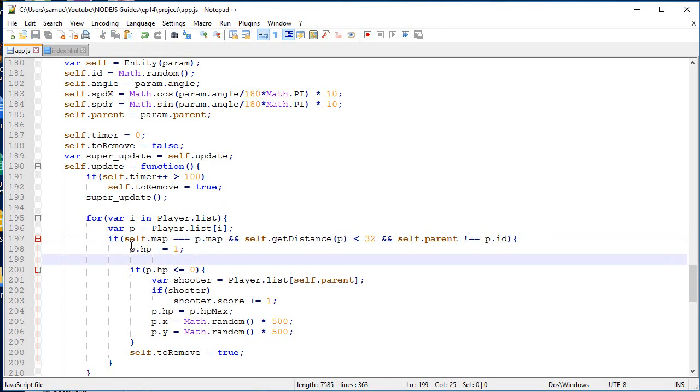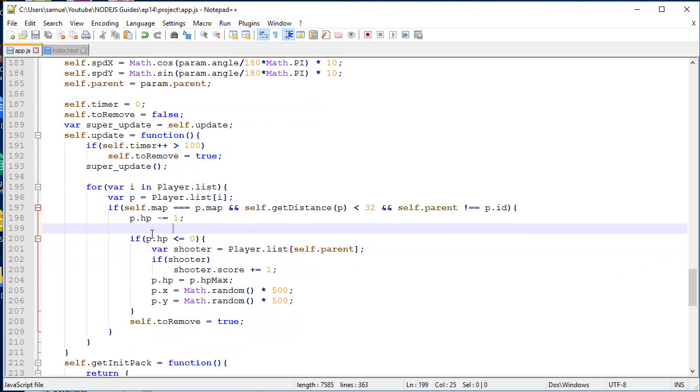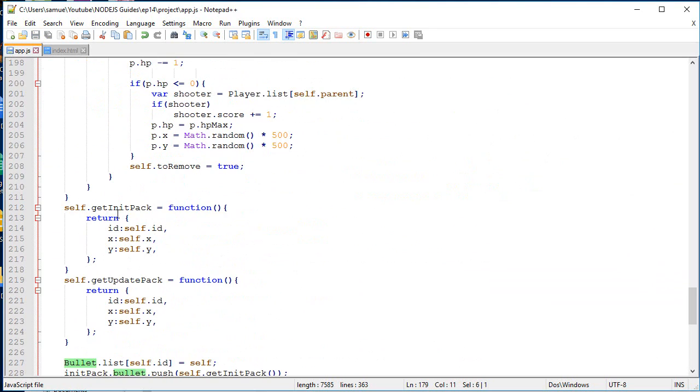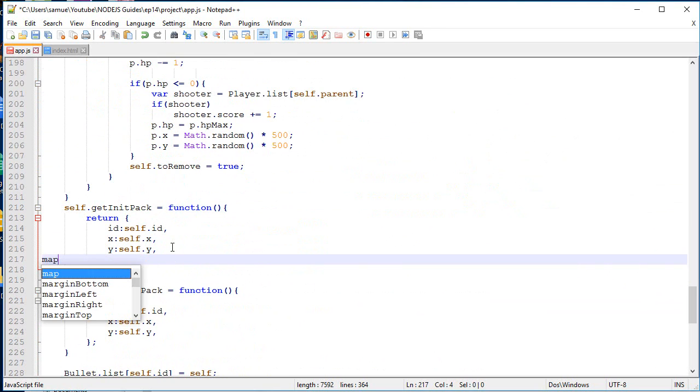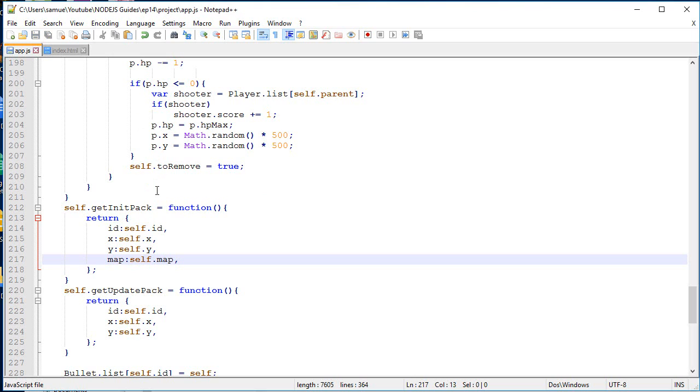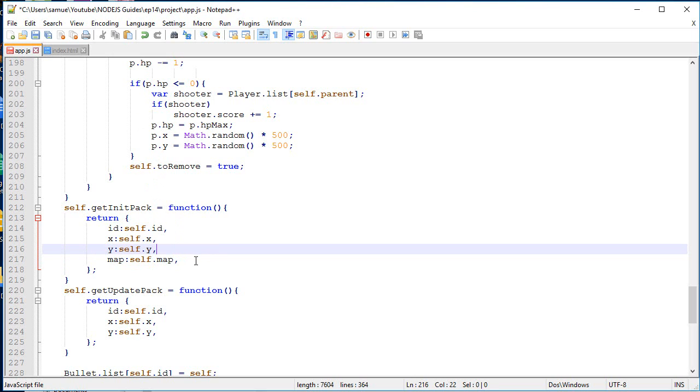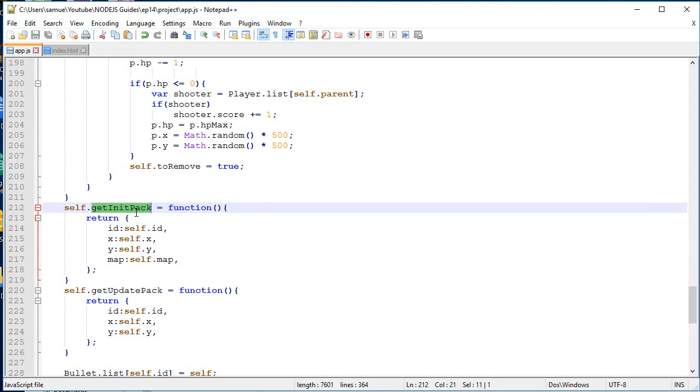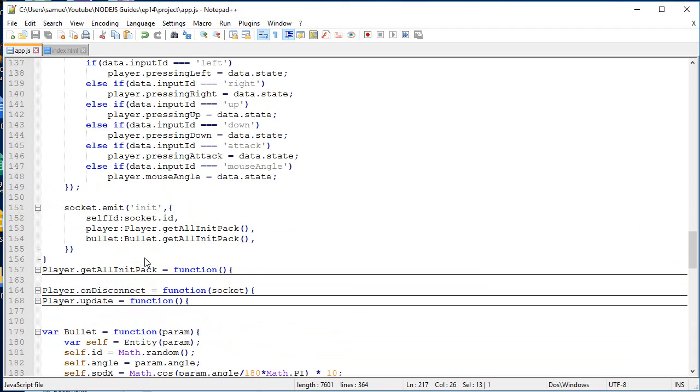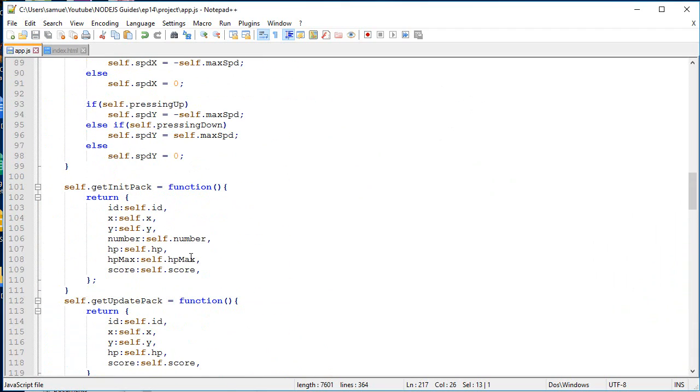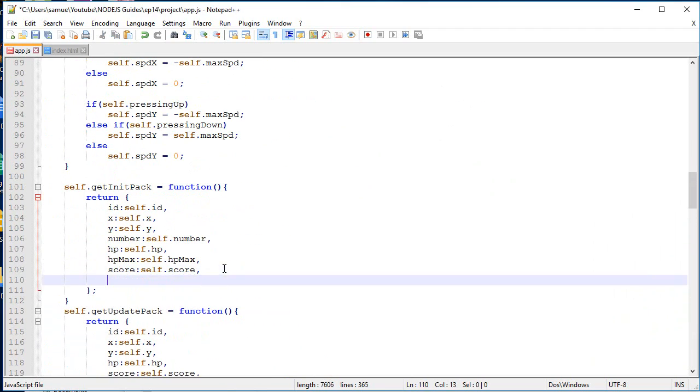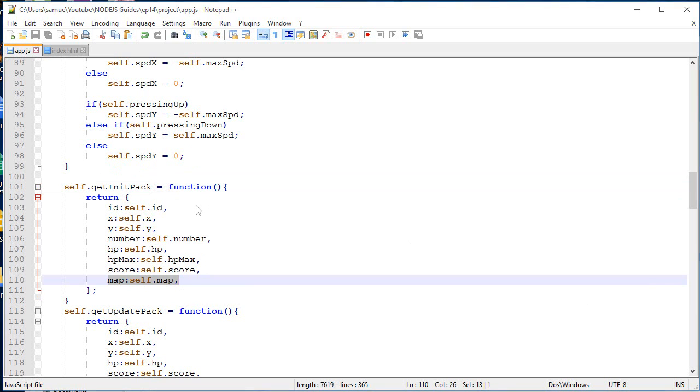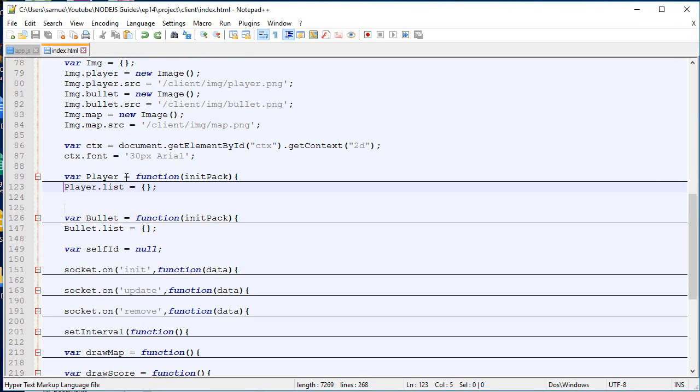So now that we have added those attributes, we need to send them to the client. So in the bullet, when we create a bullet, we will add a map parameter over here. So we will make it so bullets cannot change. Right now the player cannot change map and the bullet can also not change map. So eventually it's going to change, but I'm going to keep it like that for now. So init pack, going to add the map so we know where it is. And we will do exactly the same thing for the player. Over there. So when initialized, we send the map.